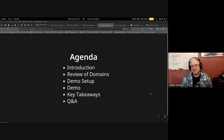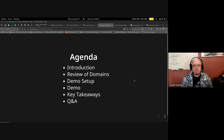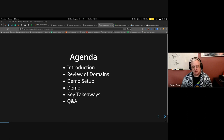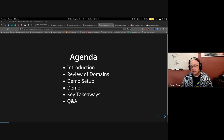The agenda today: introduction — my name is Grant Gainey, I'm a principal software engineer at Red Hat. I've been on the Pulp team for about four and a half years. We're going to do a review of what the domain feature is about, talk about the demo setup, go through a demo showing domains in the pulp-rpm plugin, and then cover some key takeaways.